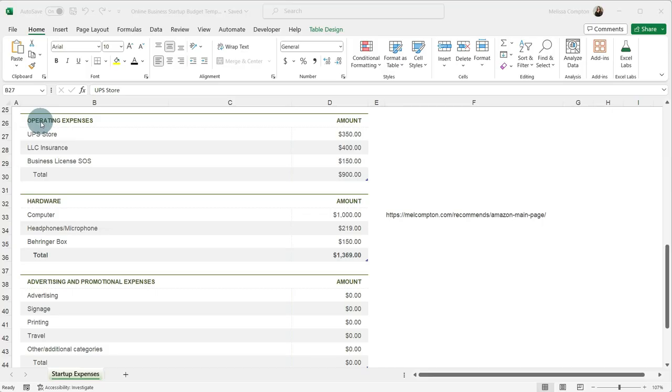So let's look at operating expenses. We're an online business, so this is going to be a little bit different than if we were a physical business. We're not going to have a whole lot of operating expenses unless you are printing a lot. If you have an online Etsy shop or you're doing something through Shopify where you're actually printing out a product and sending it, but we're not going to have a whole lot for online.